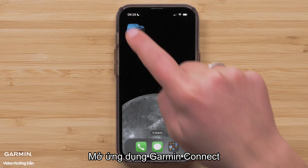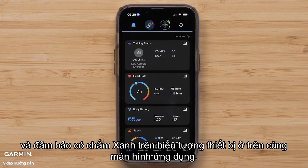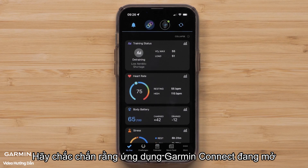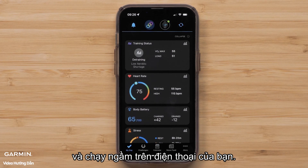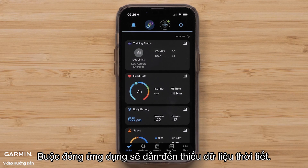Open the Garmin Connect app and ensure there is a green dot on the device icon at the top. You will also need to ensure that the Garmin Connect app is open and running in the background on your smartphone. Force closing the app will result in missing weather data.